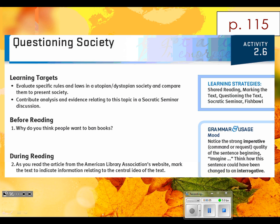We're in activity 1.15, which means you've got two diffuse learning targets. Go ahead and take those two learning targets and break them apart. Let's see what we're going to be practicing with this piece.